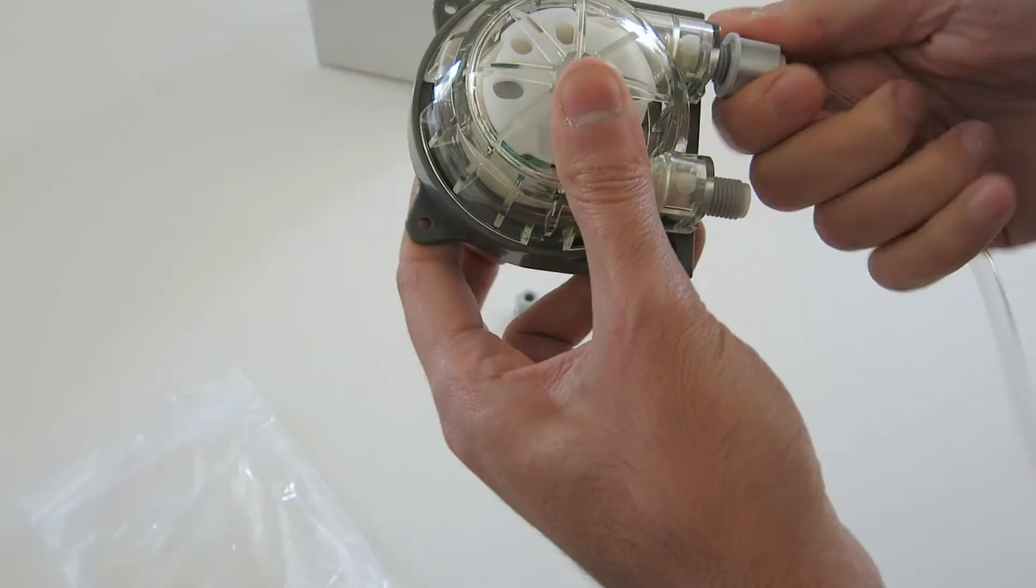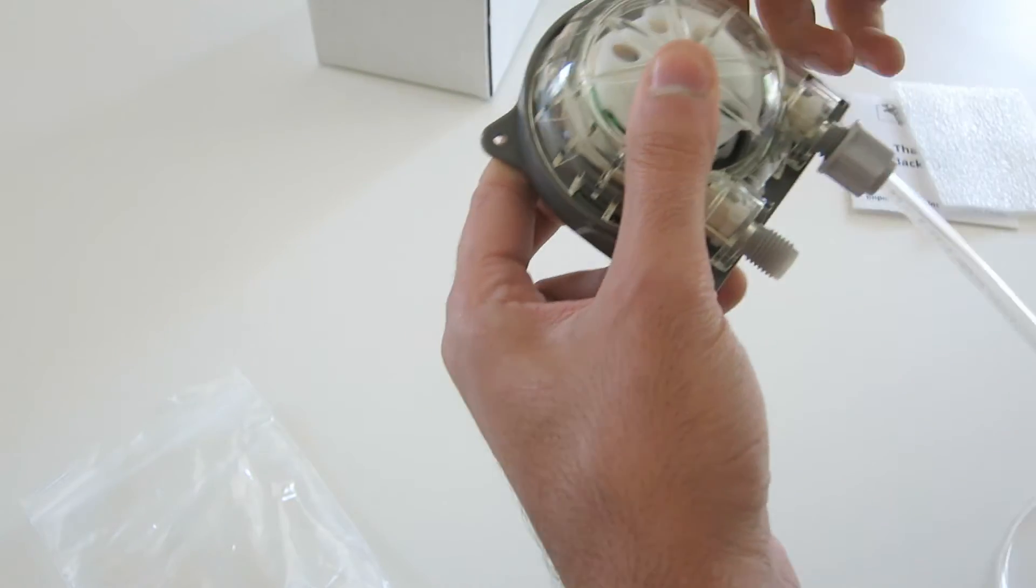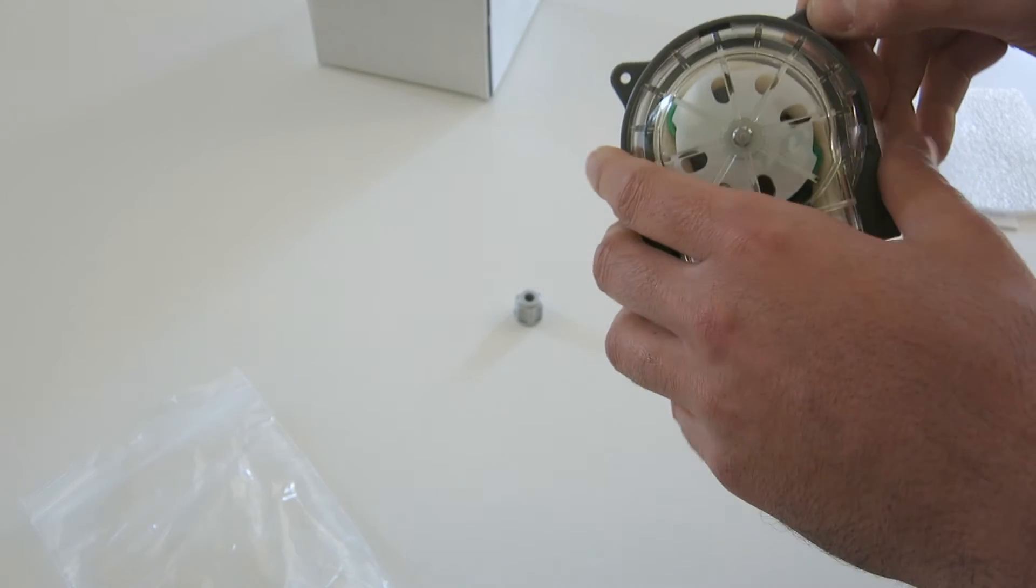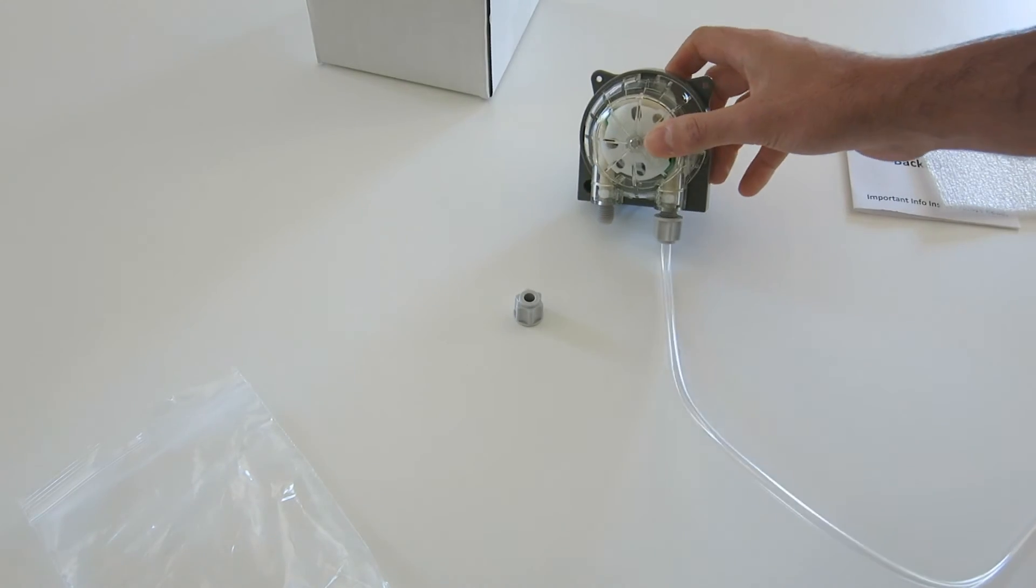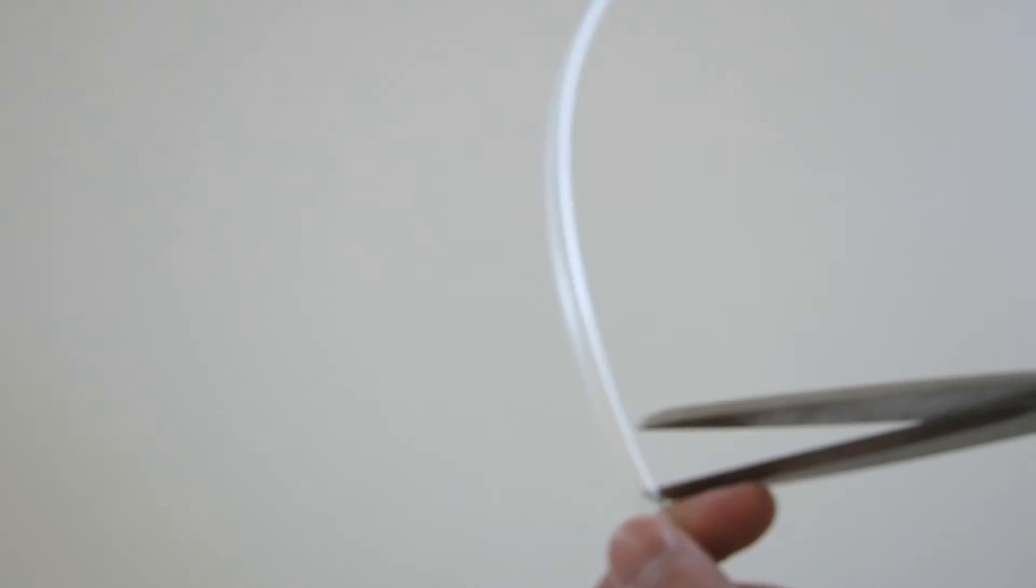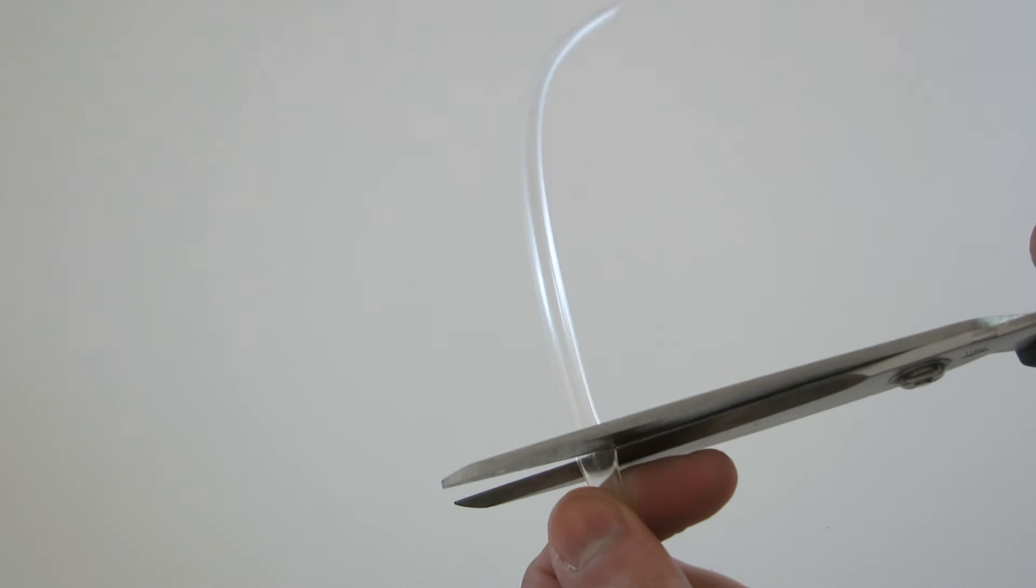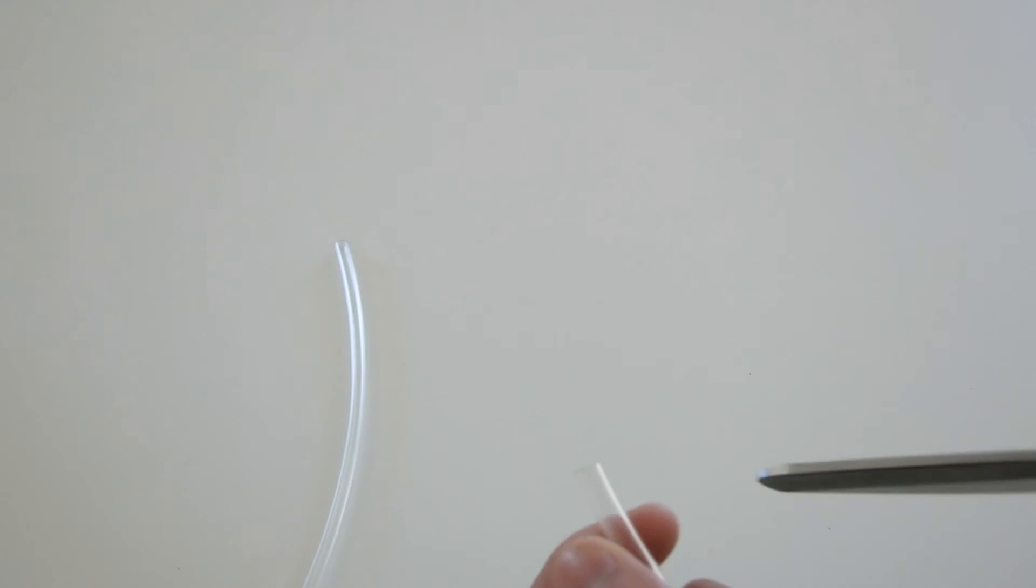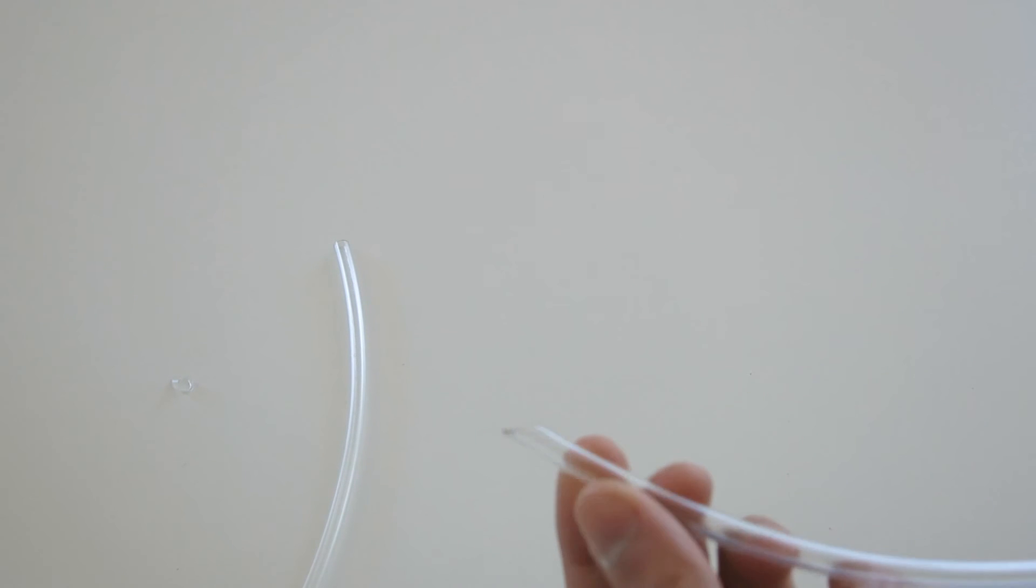When looking at the pump, the input is on the right and the output is on the left. Cut off a length of tubing for the output and set it aside. Make sure to cut an angle into the bottom of the input tubing. This will prevent it from caving in on itself if it attaches to the base of a container.